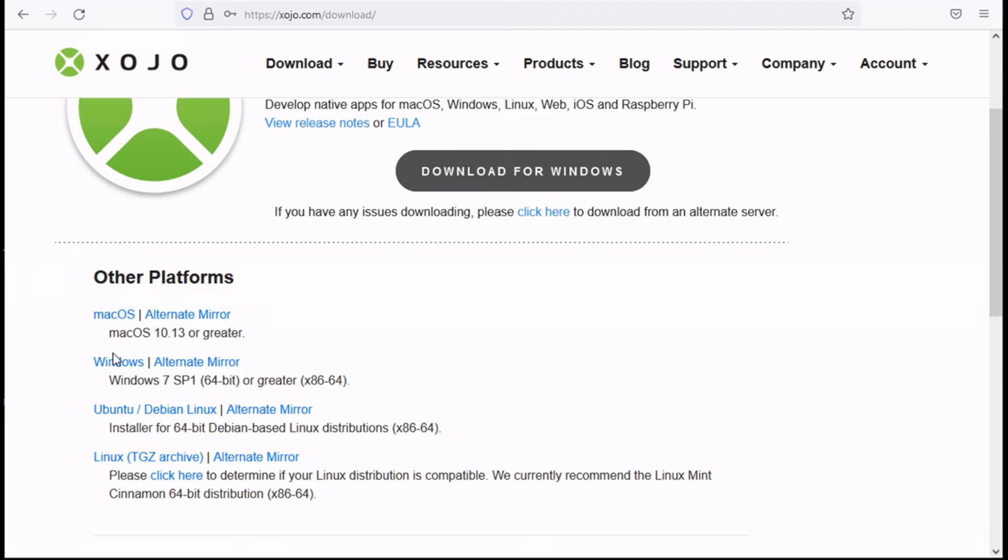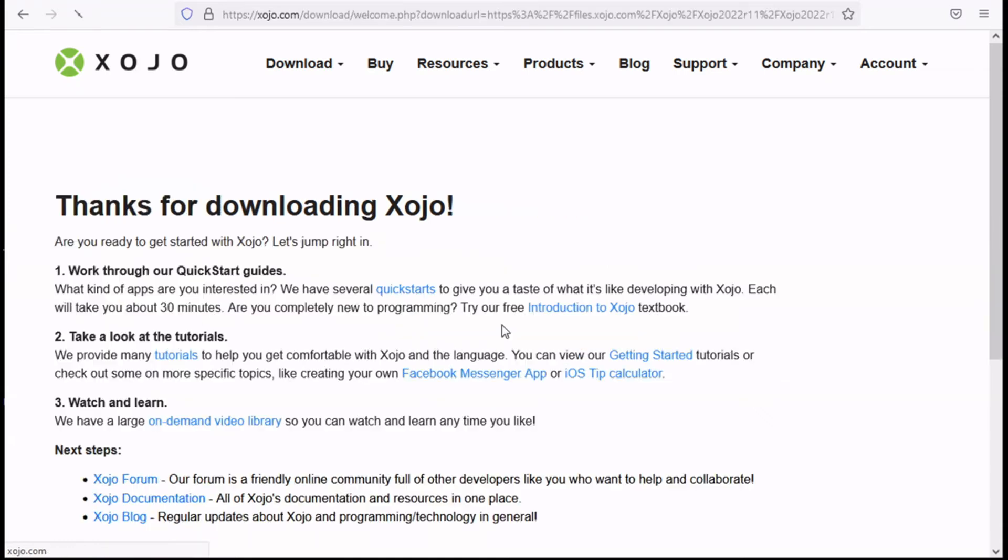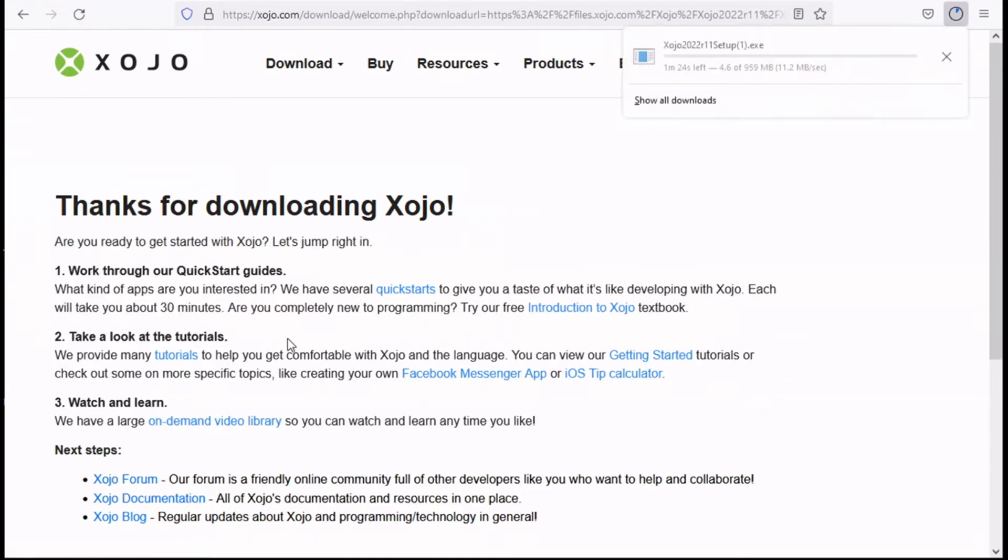So for macOS, Windows, Ubuntu, Linux and so on. Click the download button and the download is started.